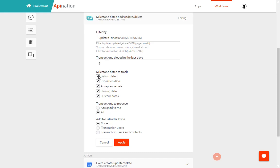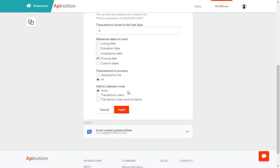So if you only care about closing date, great. You can turn off all these other ones and now your closing dates will go onto your Google Calendar. You want to leave transactions to process as all. Add to your calendar.